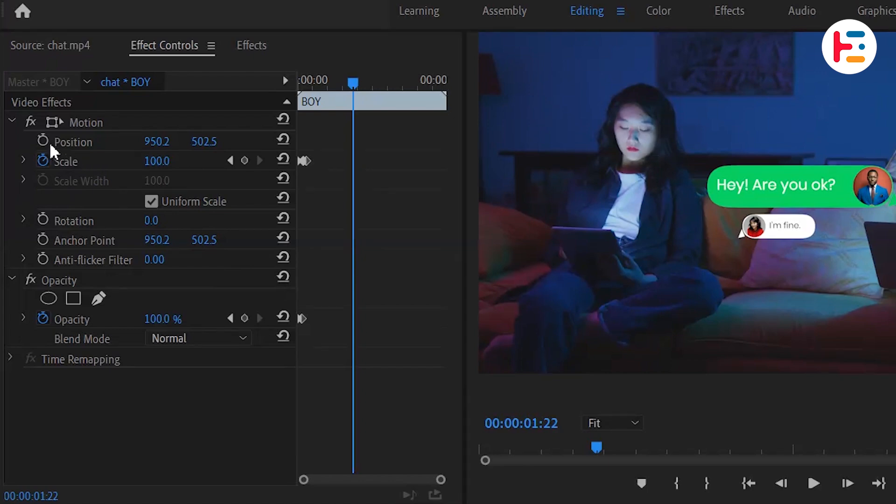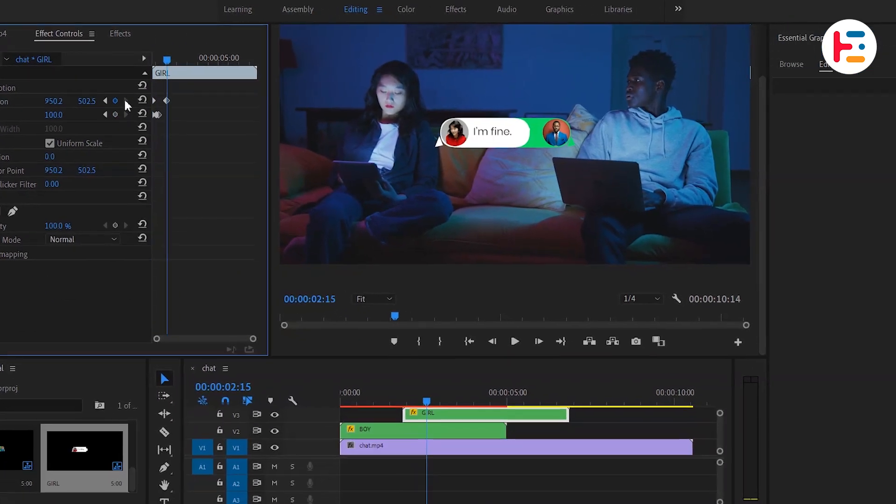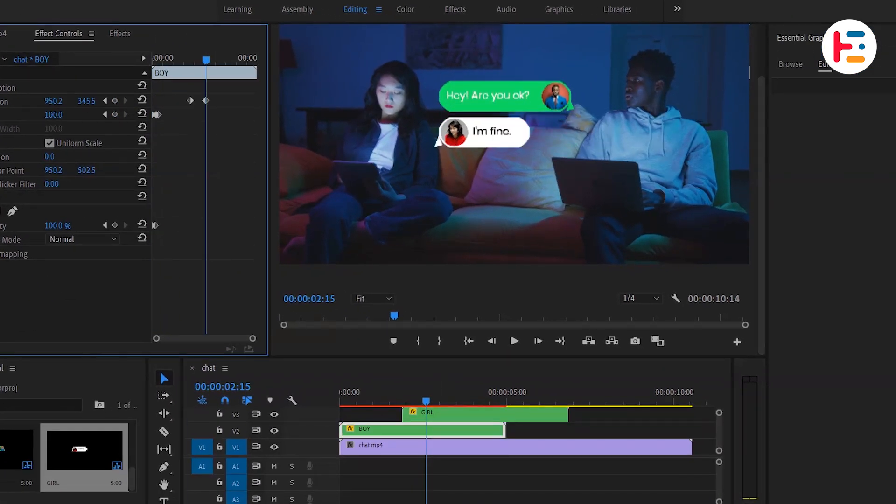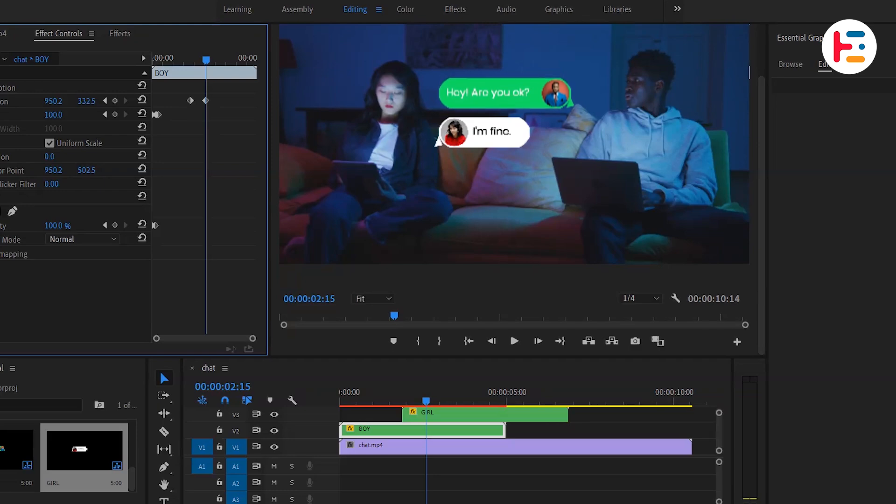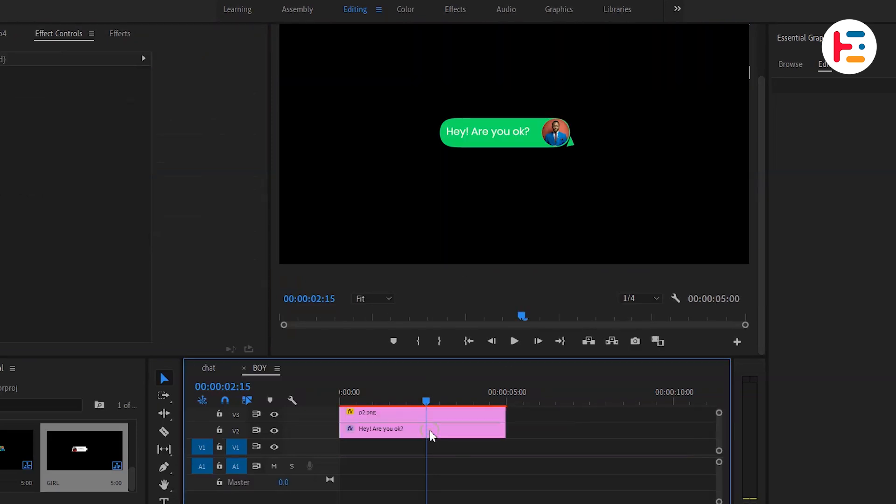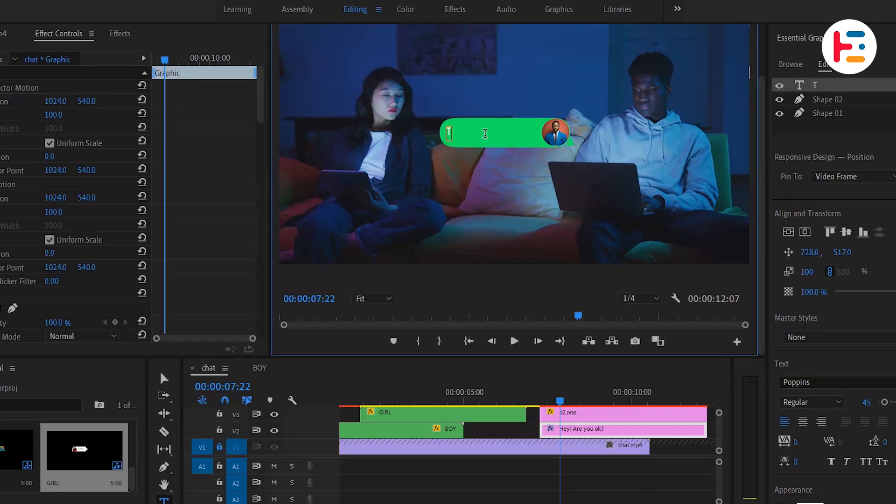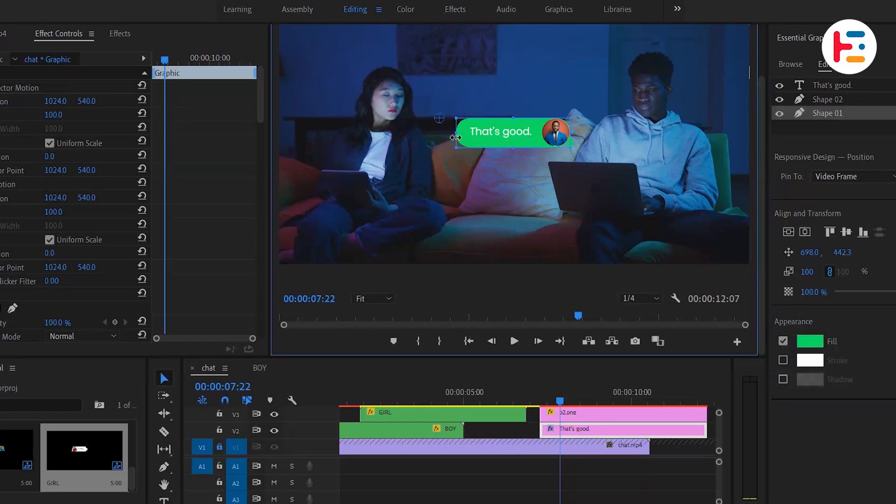Select the first bubble message and go to the effect controls panel. Add keyframes for the position, and for each message add new keyframes at the end of each old keyframe. Again, if you want to add another extra incoming message, you can go through the previous process.